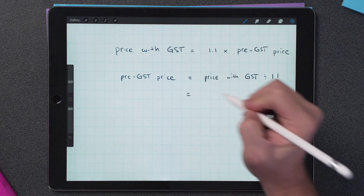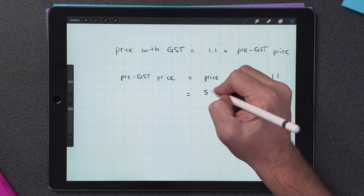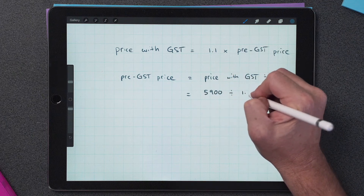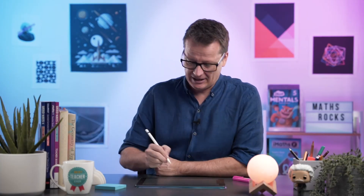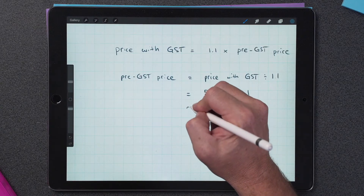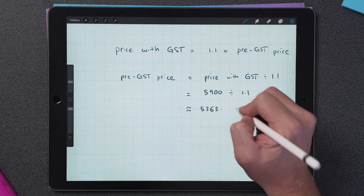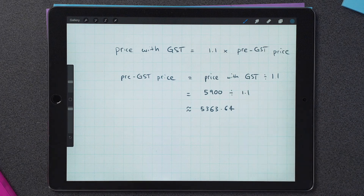So our price with GST is of course $5,900 divided by 1.1. You'll probably need to use a calculator here, but the answer is approximately $5,363.64. So using this method we still got the same answer — $5,363.64 — but we did it in one step, not two.